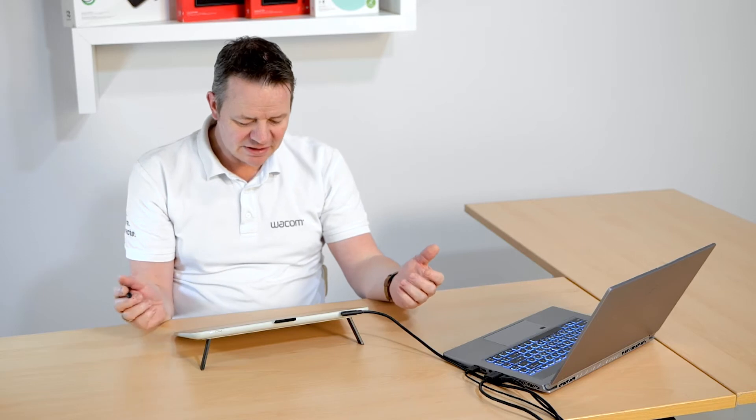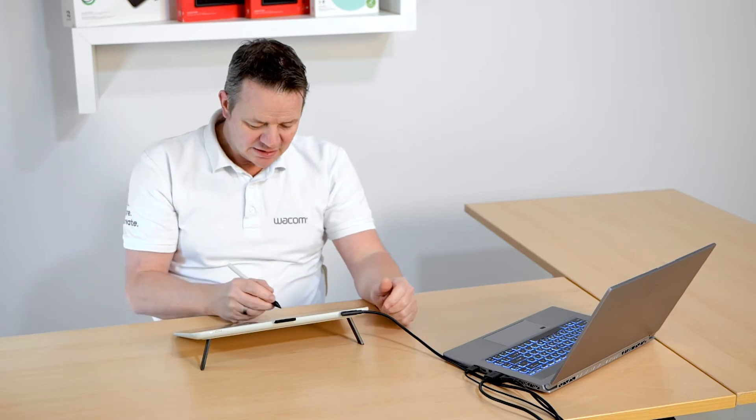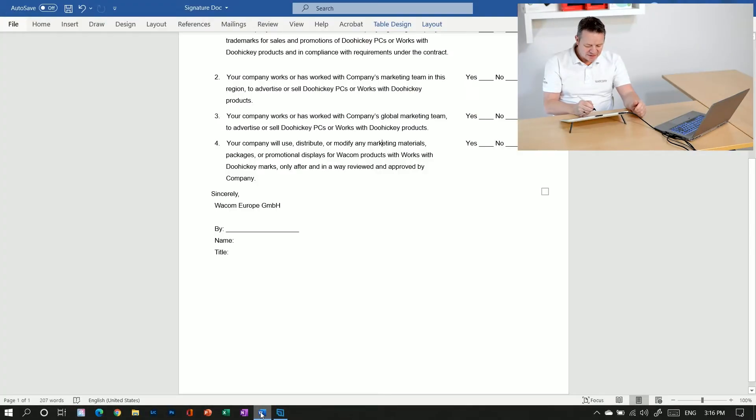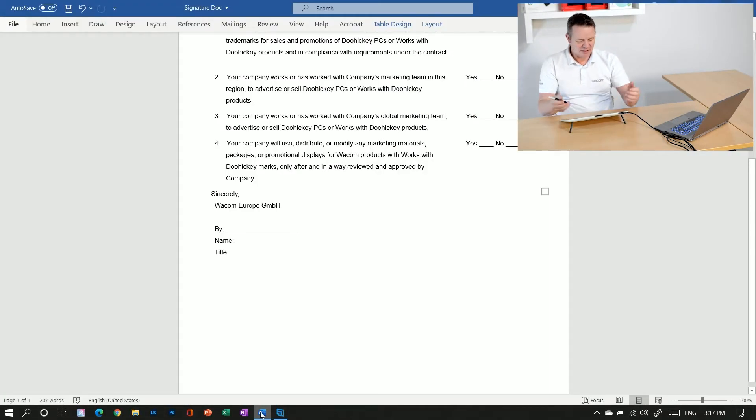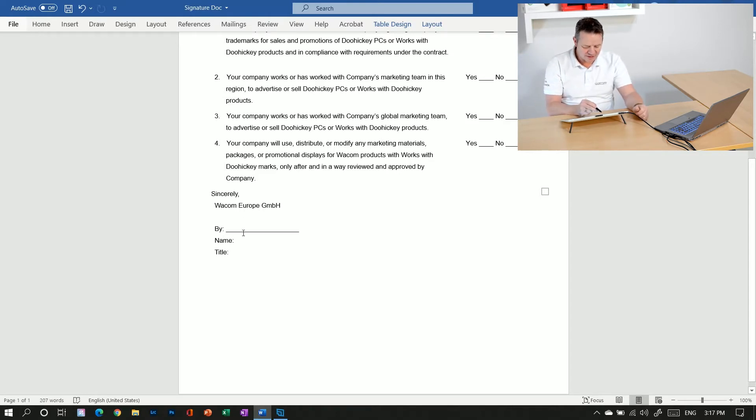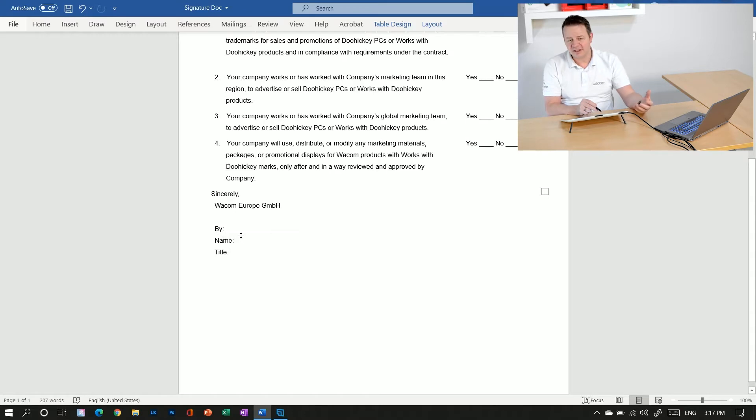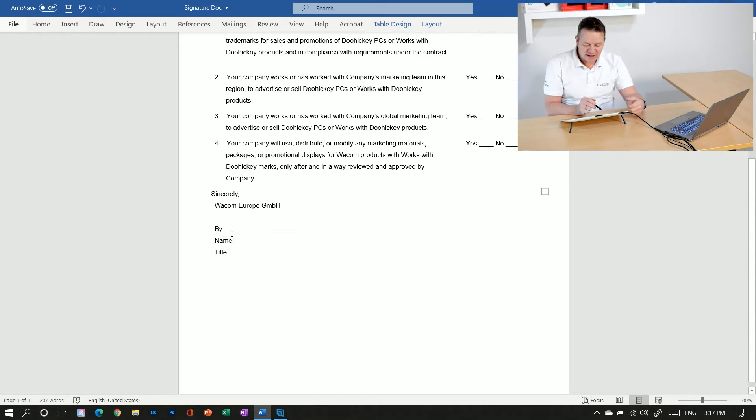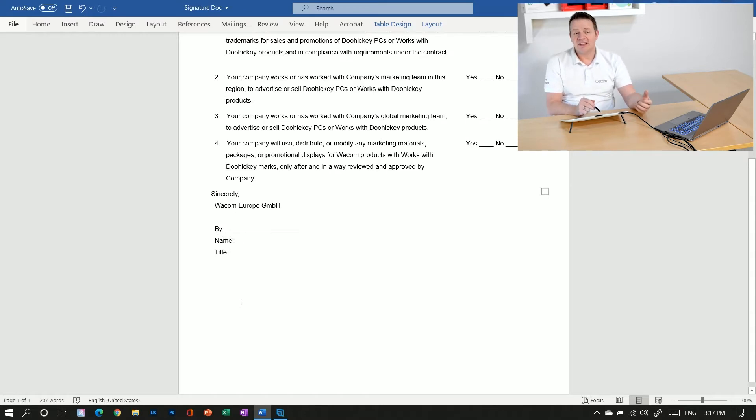So, very easy. Just open a Word document. This is basically some kind of contract and I have some greeting field here and also a field where I can add a signature.